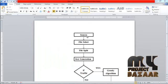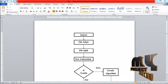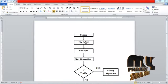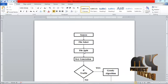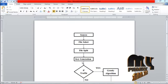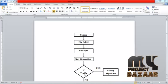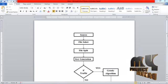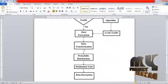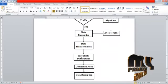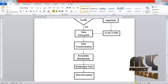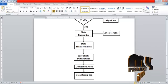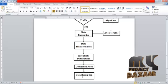The data flow is sourced to the probability distributions and file selections, then file splitting, then key generation. Traffic occurring for key generation means the system overcomes the traffic using a 3D algorithm and encrypts the data, applying the probability distributions algorithm for data transformations. Then the data is sent to the destination node and finally decrypted.